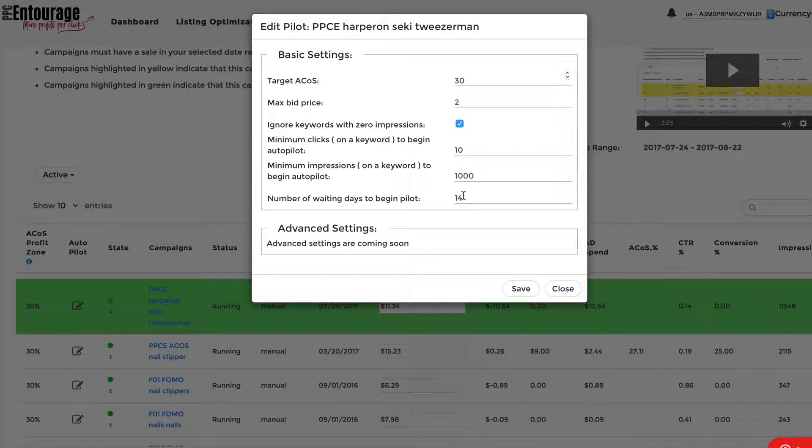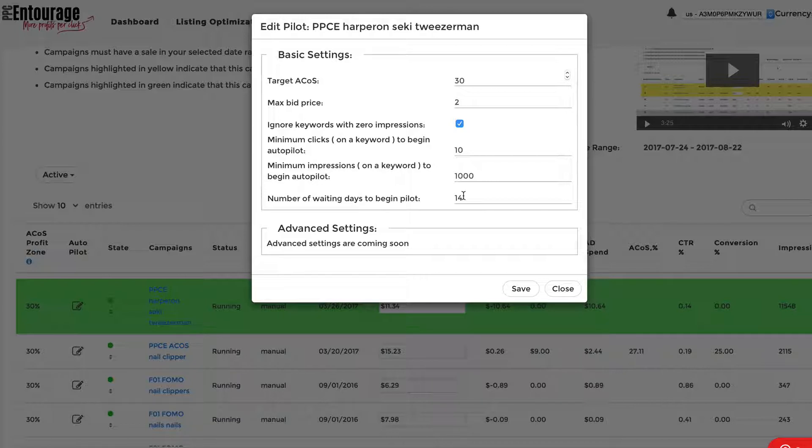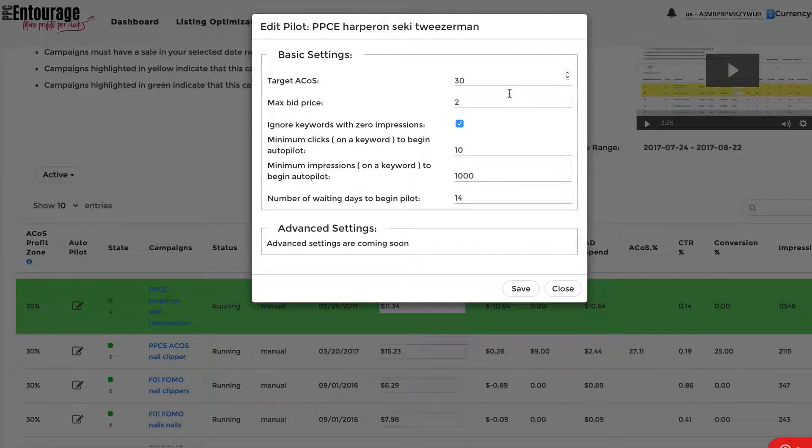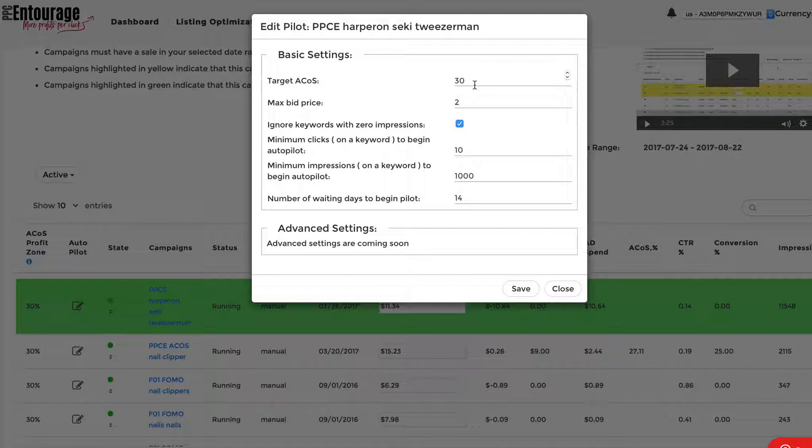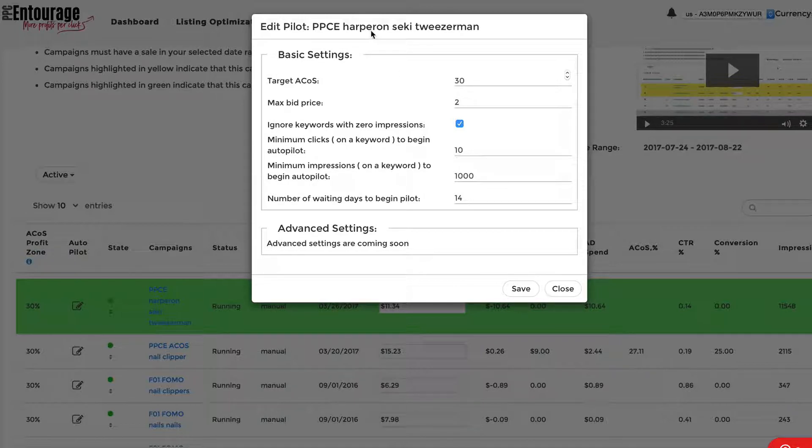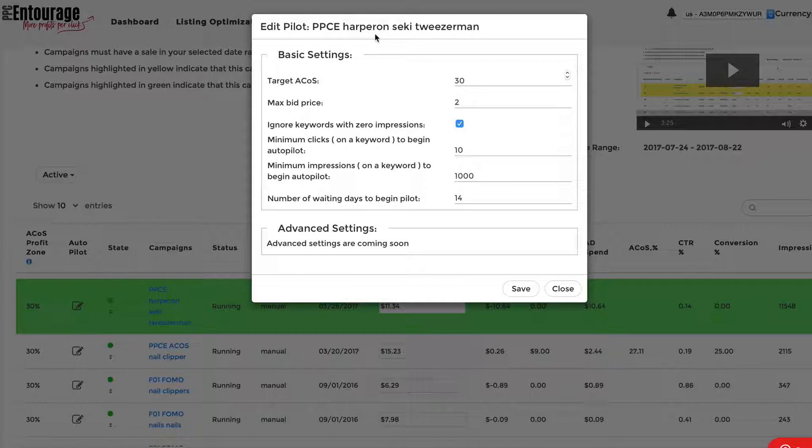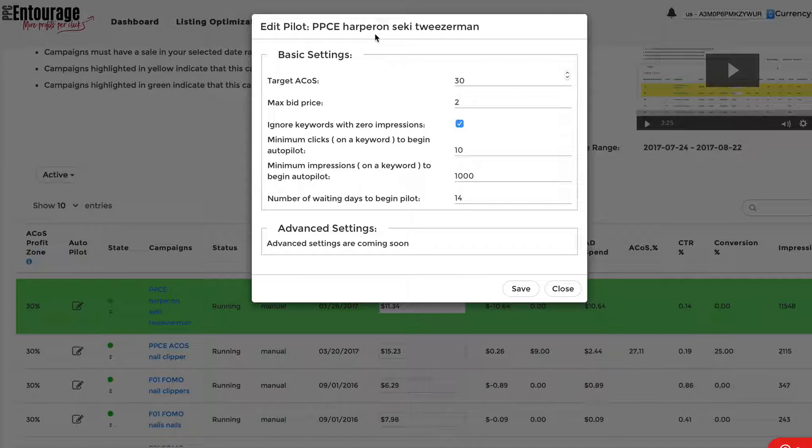Let's go over a couple of examples. Let's say you have a really good ACOS on a particular keyword. It's like 10%, and you put in a target of 30%, right, over here. So you're doing really well already. The Autopilot is actually going to raise the bid price on that keyword because it's saying that we want to get more impressions for that keyword since it's already done so well. So the Autopilot is going to raise the bid on that keyword, and hopefully you're going to get more impressions for that keyword.